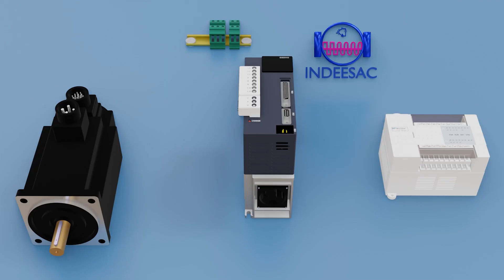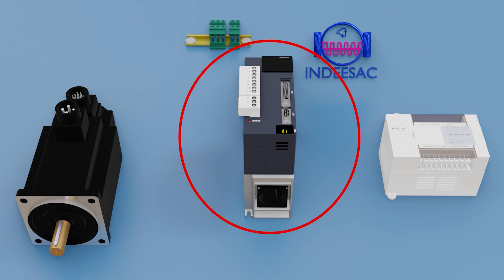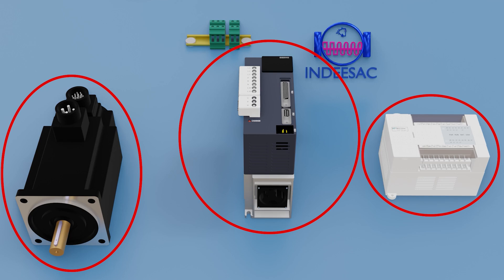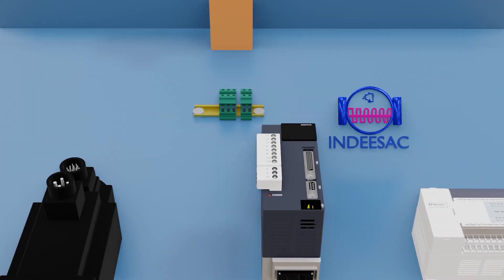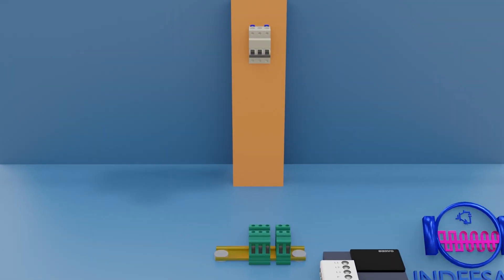Welcome to IndySac. Today I will teach you how to correctly connect a servo drive with any PLC that has a transistor output. Let's start. Here we have the servo drive, the servo motor, and the PLC. The next thing will be to connect the power. We connect three phases since our servo drive has three-phase power for the main circuit and the other single phase terminal block for the PLC.